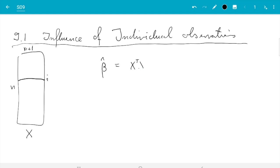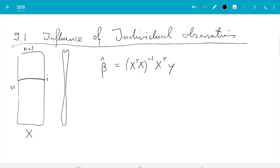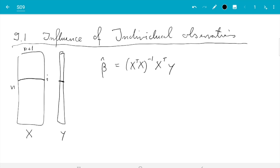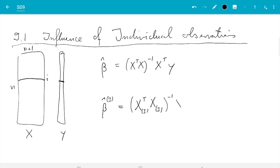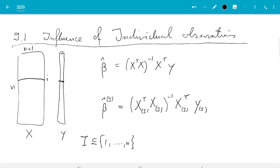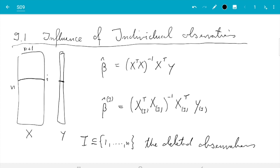We have beta hat as X transpose X inverse X transpose Y. We also have this vector Y, and of course we need to also throw out the corresponding observation y_i when we do the reduced estimate. Beta hat capital I — and I write capital I here because for no extra effort, we can also consider the case where we throw out more than one observation. So I is the subset of deleted observations.